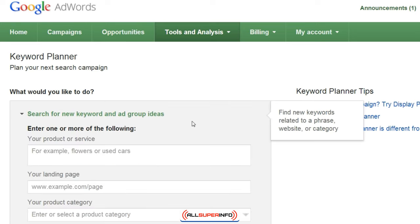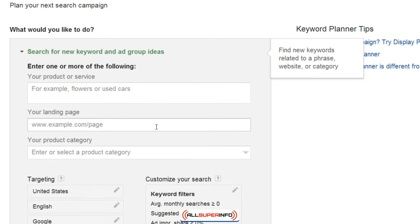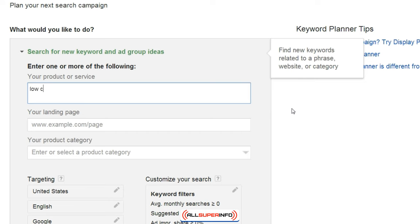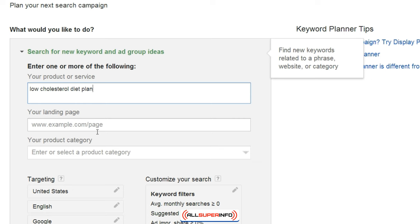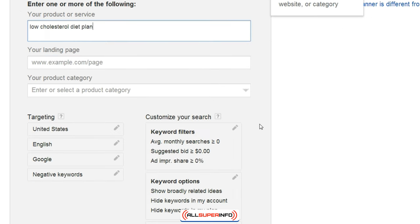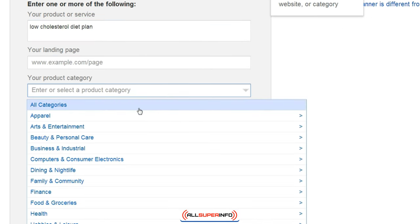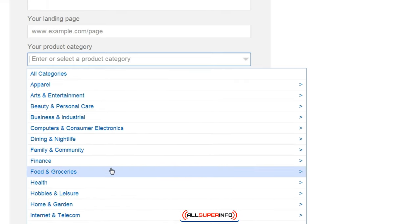So if we click on 'Search for new keyword and ad group ideas,' you can enter your product or service or the keywords. Let's say we're going to stick with 'low cholesterol diet plan.' And you can enter your landing page and select your product category.